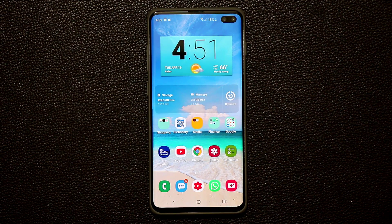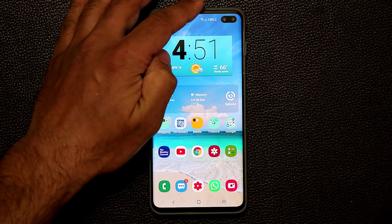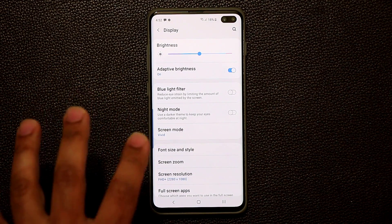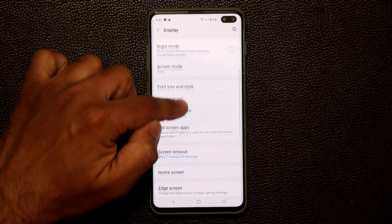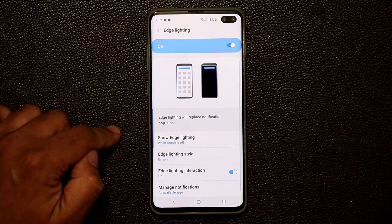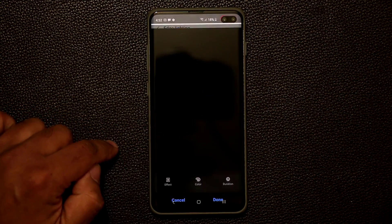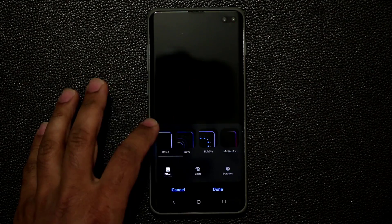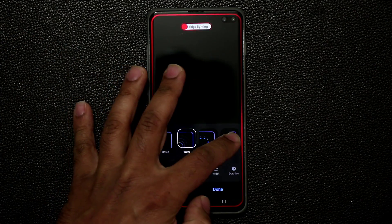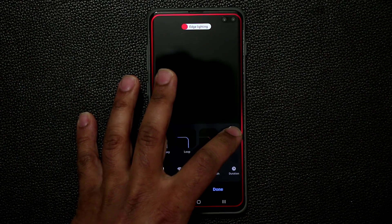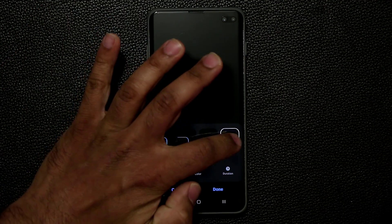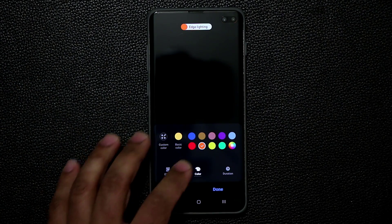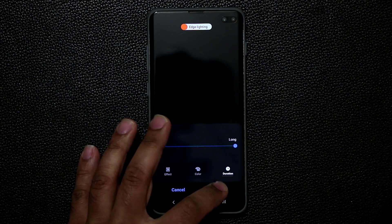There are two ways to enable this. The first: go to Settings, then Display — this becomes available after installing Edge Lighting Plus. Scroll down to Edge Screen, then Edge Lighting, then Edge Lighting Style and tap on it. From here, tap on the effect and pick the Eclipse effect. You'll see a preview at the top every time you tap on it. You can also change the color and duration of this notification as you like, then click Done.